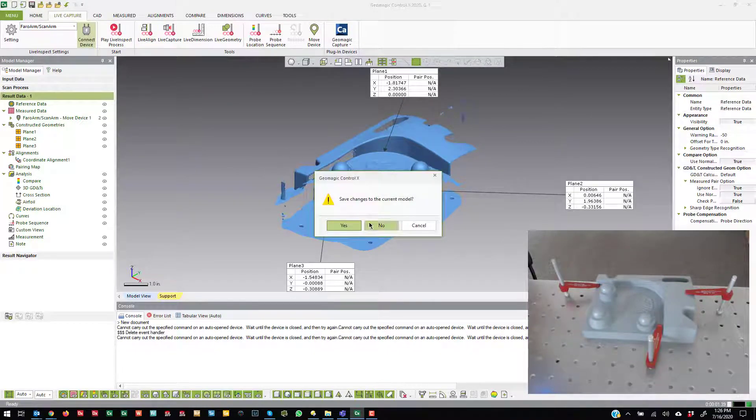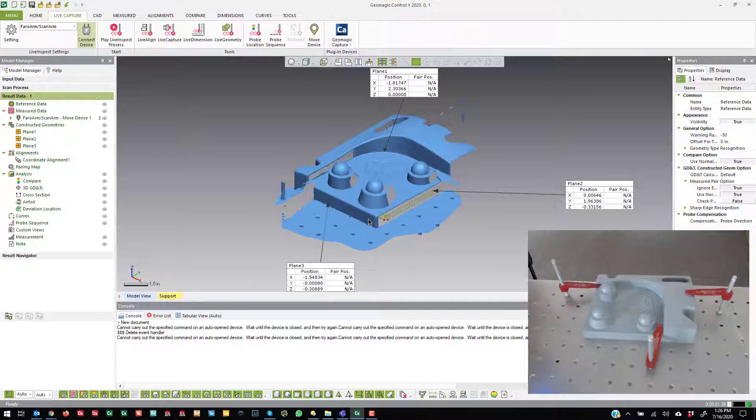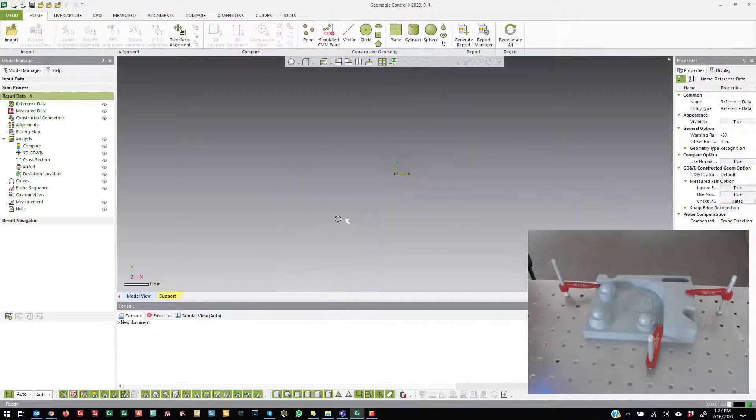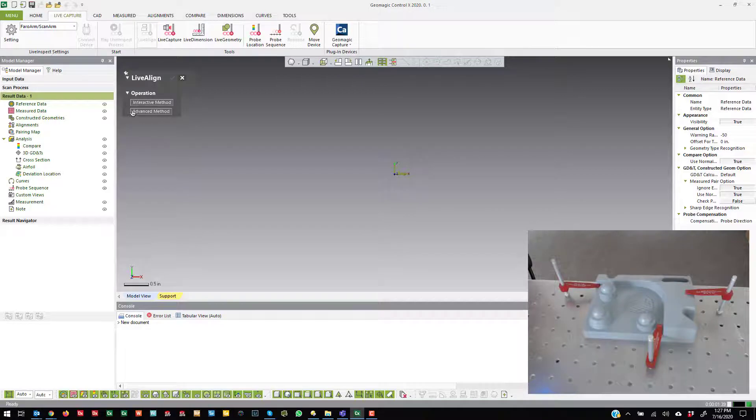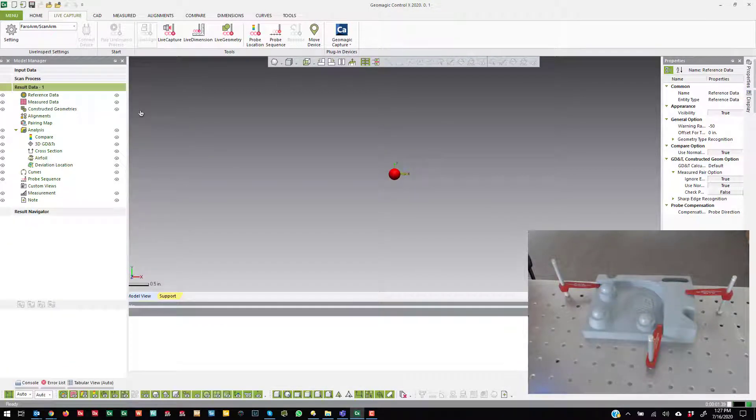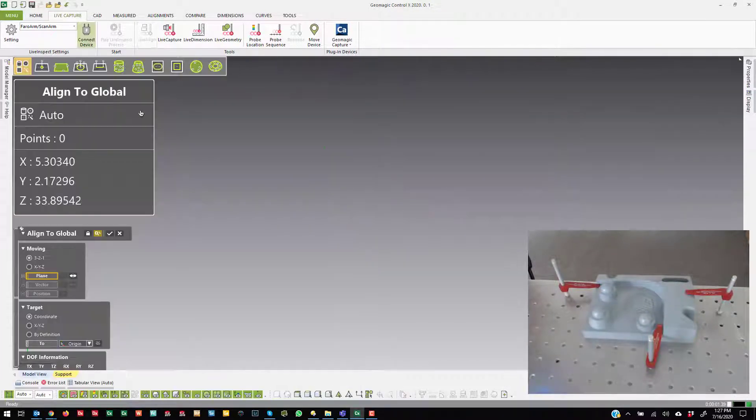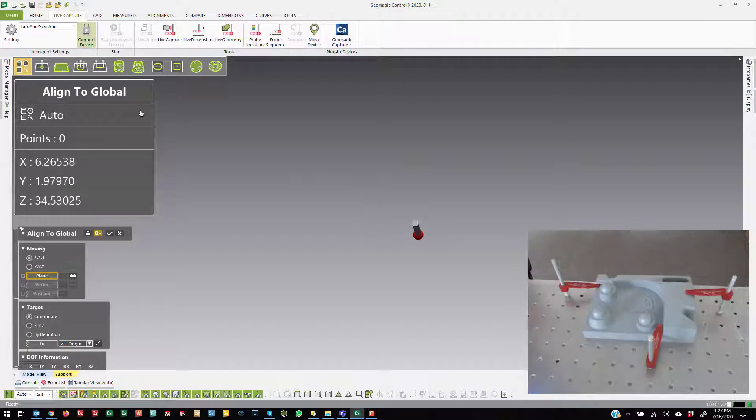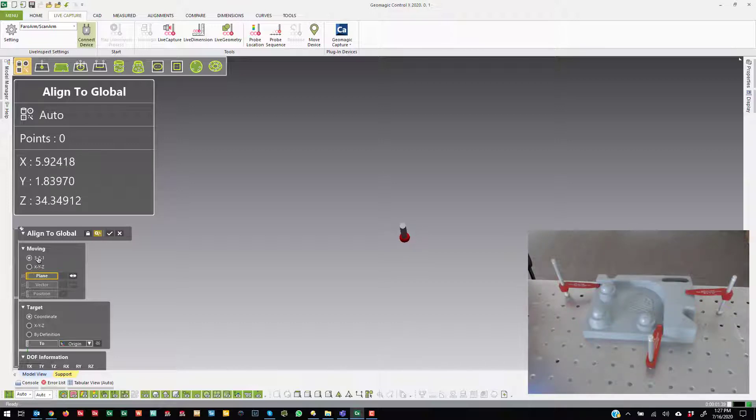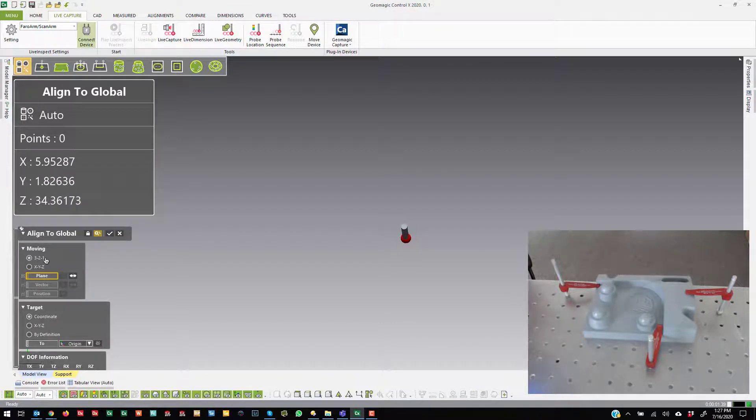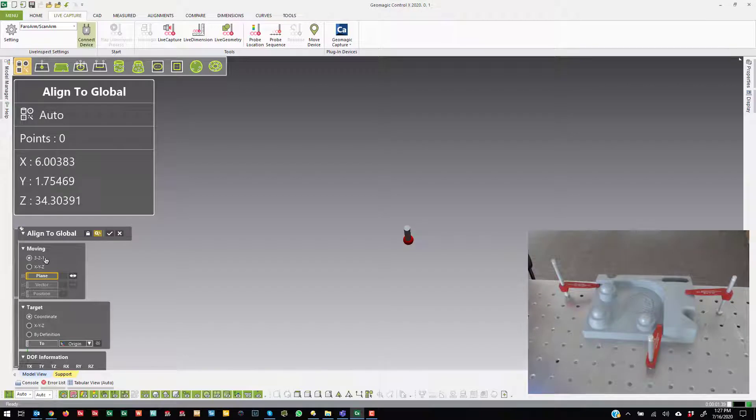A lot of people, though, need something a little more advanced than that. So coming over to LiveAlign advanced method, the way to think about this tool is just like some of our other products.